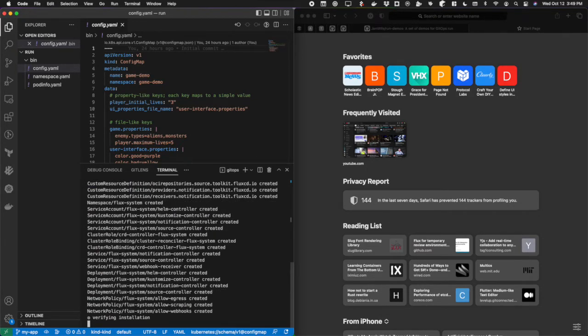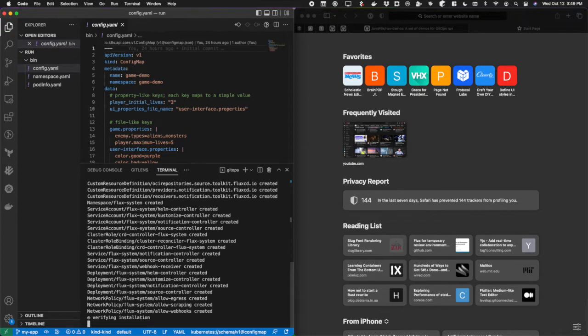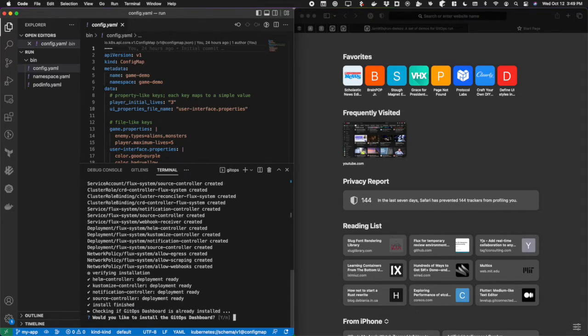The first thing it's doing is checking to see if Flux is installed. It notices that it isn't, so now it's downloading it for me and installing it onto the cluster. Once that's done, it's going to check if the Weave GitOps dashboard is installed. If it's not, it's going to ask me if I want to install it.